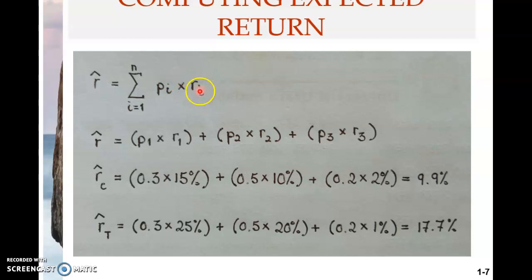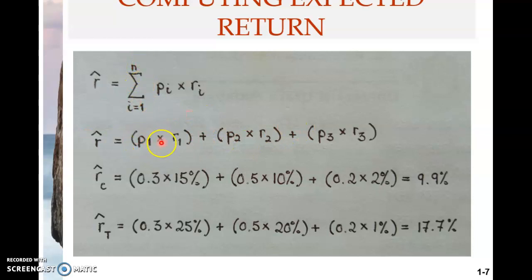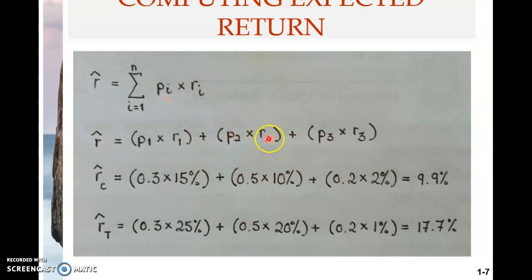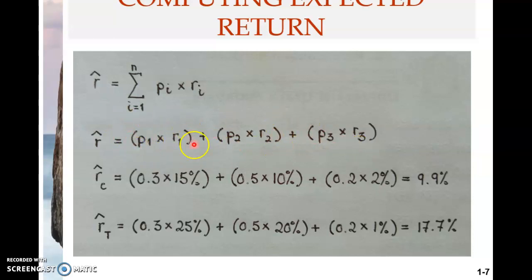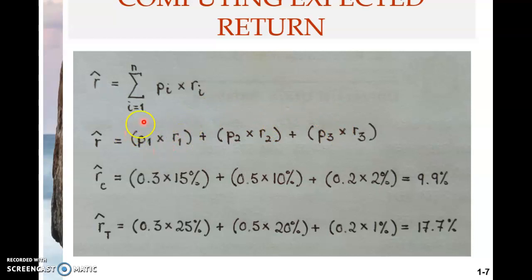For the first stock here, there are three possibilities, so n equals three. Therefore: P1 multiplied by R1, plus P2 multiplied by R2, plus P3 multiplied by R3. Because n is three, there are only three products that you sum. When you multiply two elements it's called a product; when you add elements it's called a sum. You need to understand the difference.